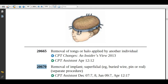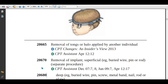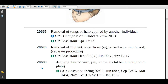If the physician is removing a wire, pin, or rod from the skin or immediately below the skin, assign code 20670. If the physician is removing a wire, pin, screw, metal, nail, rod, or plate from the bone, then assign code 20680.